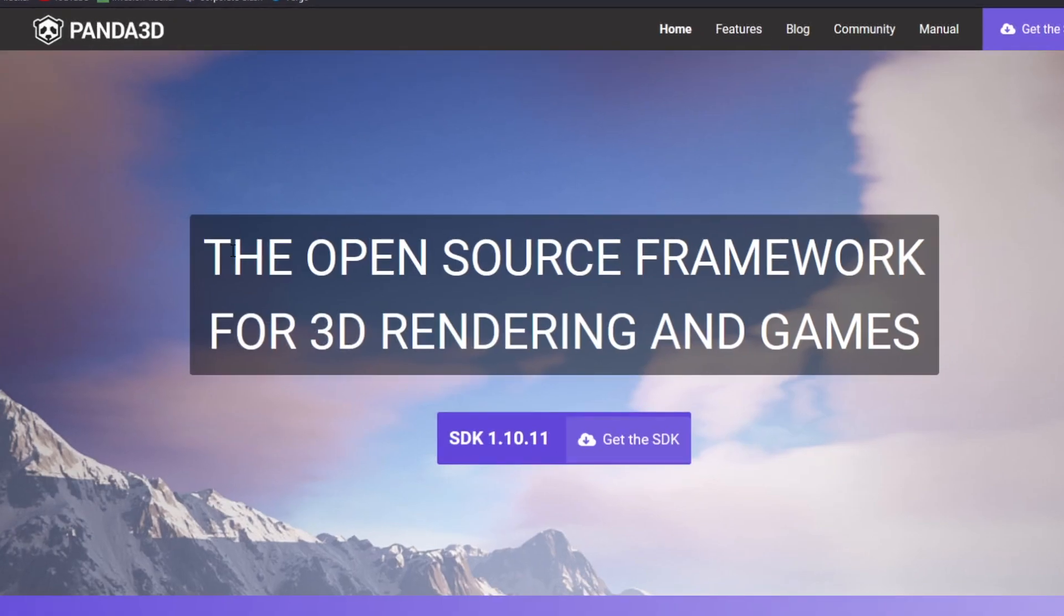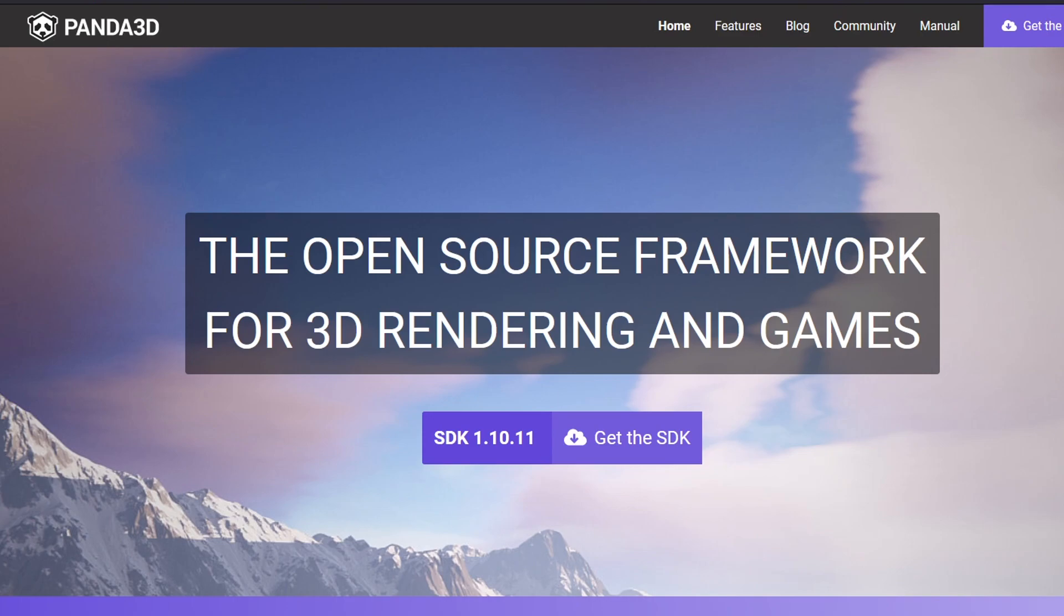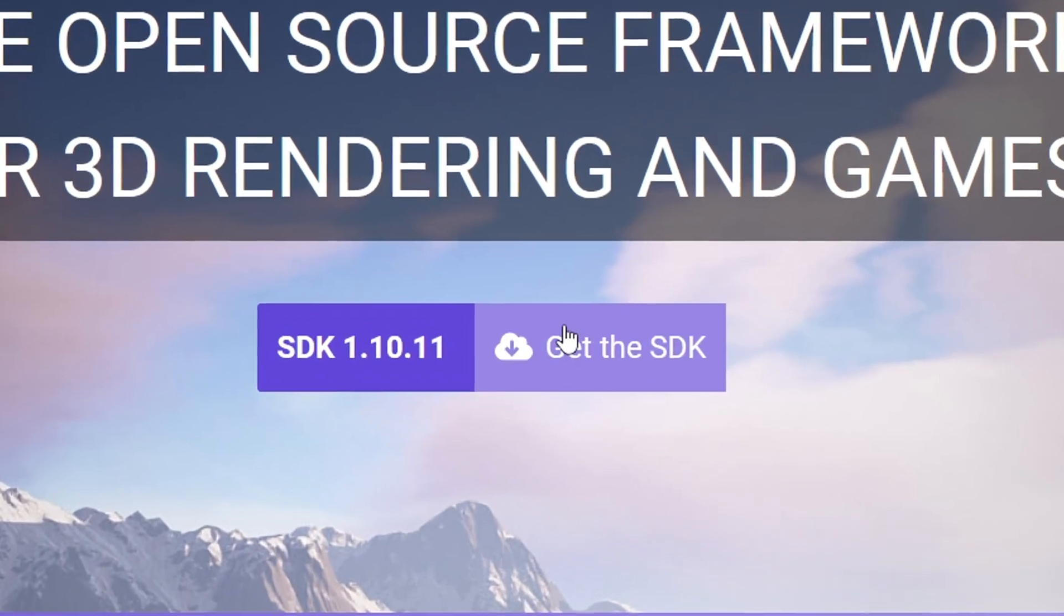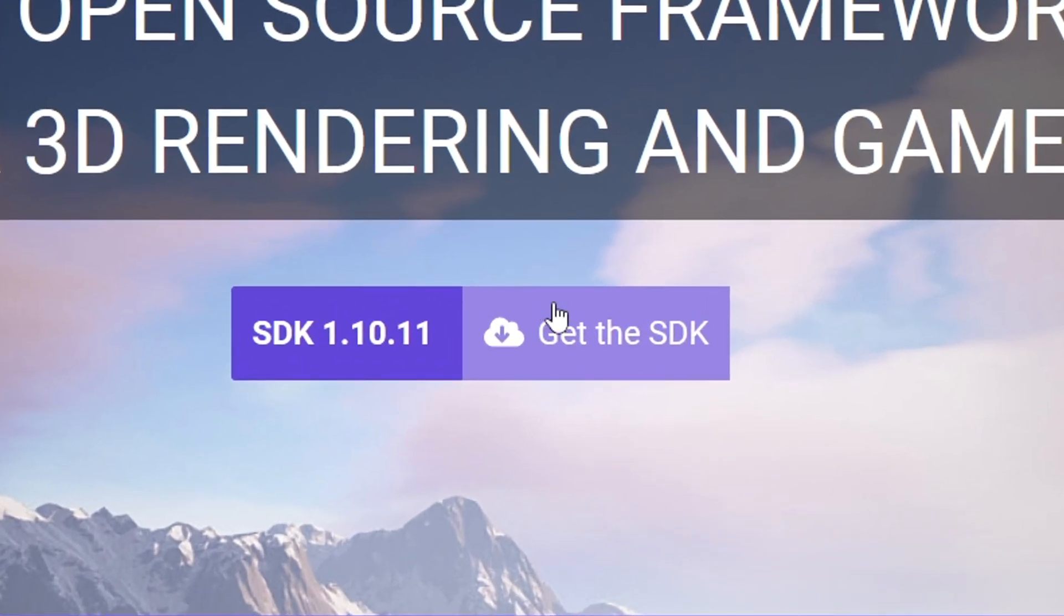First, you should go to Panda3D's website, link down in the description below. You'll be prompted by a page like this. Next, you'll see the button that looks like this, and go ahead and get the SDK. This will install the most recent version of the software.